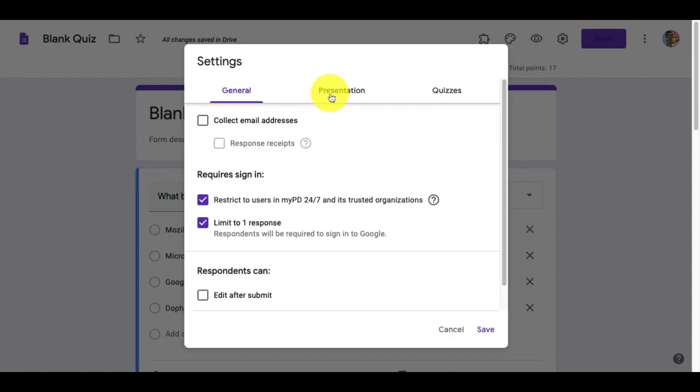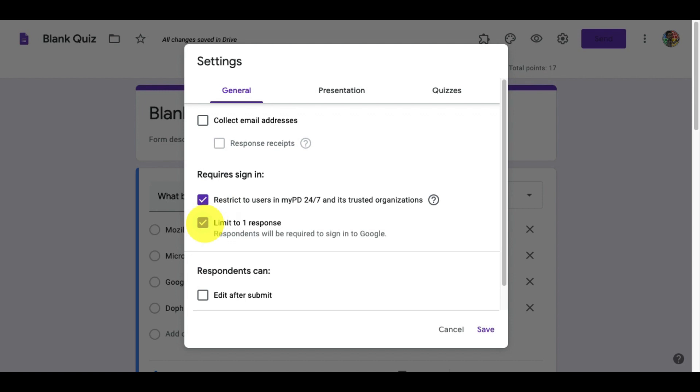You'll see three options at the top. On this page, we want to make sure that we restrict users to only our organization. If you only want students to take the quiz once, you can click limit to one response.